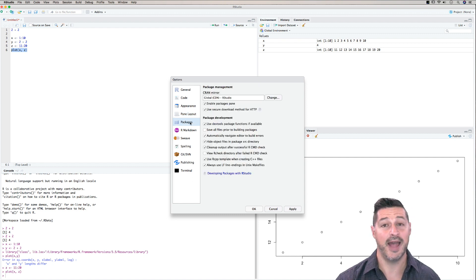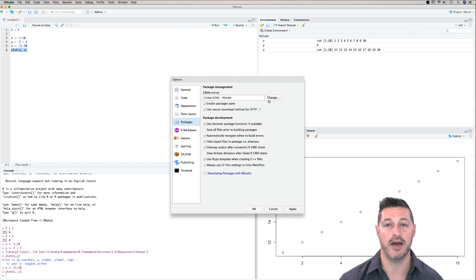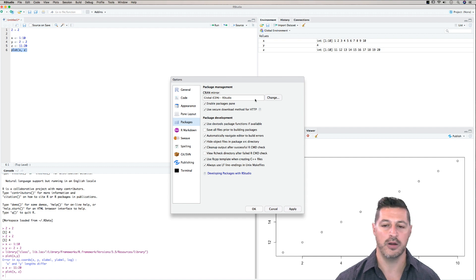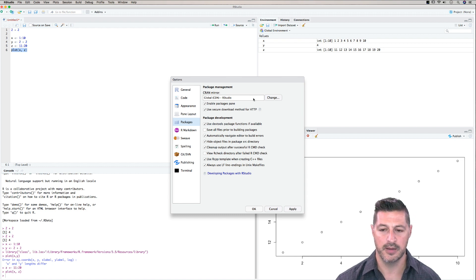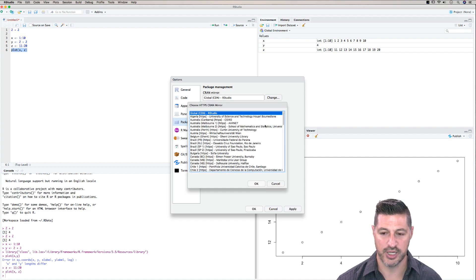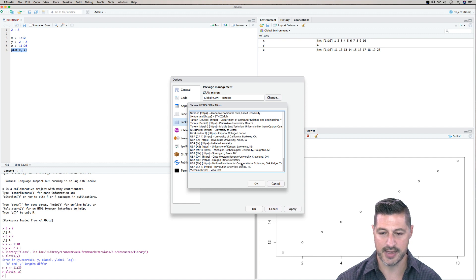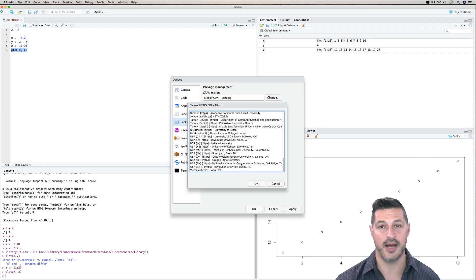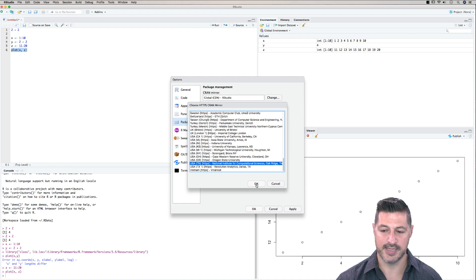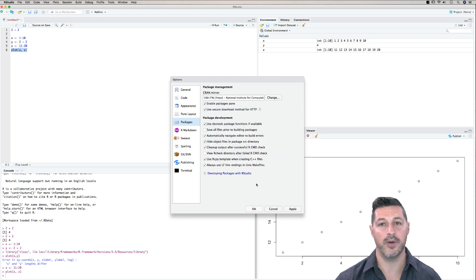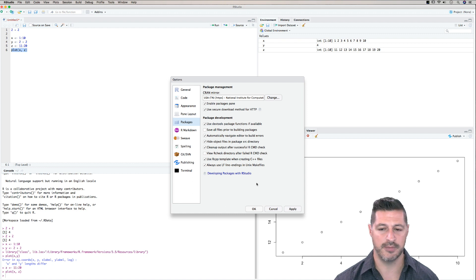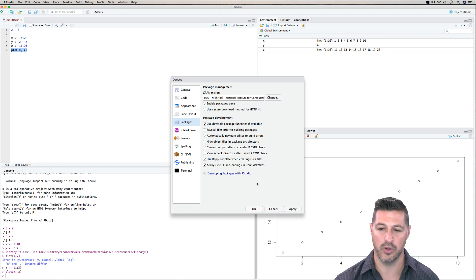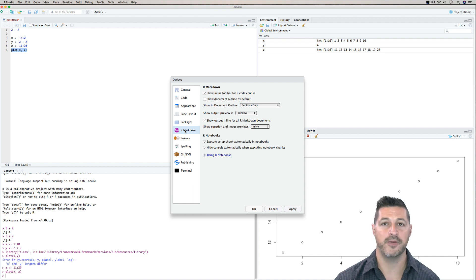So here we have packages. So you might remember in a previous video when we downloaded our, we used a mirror and we selected where we wanted to download it from based upon our location. And so here we can change that. So I'm just going to click on change for one second. I'm going to come down to the USA. And once again, I'm living in the southern part of the United States. So I'm going to click on the Tennessee. I'll click OK. And then that way we don't necessarily have to change it. And anytime we're downloading something from the CRAN, it'll automatically pull from that location.